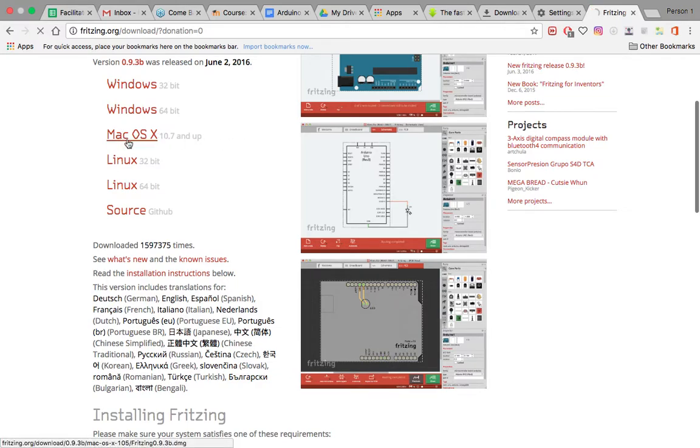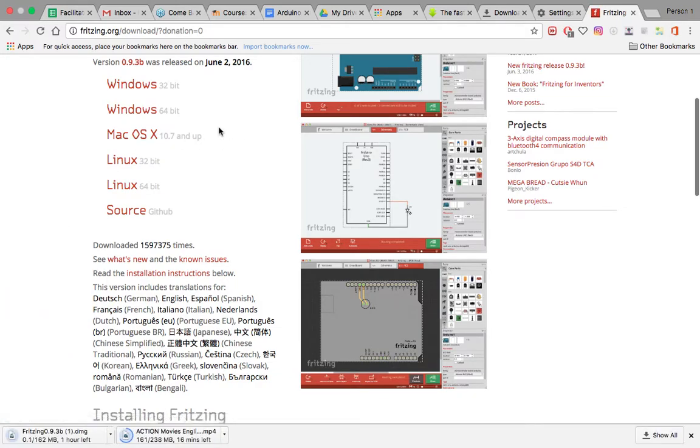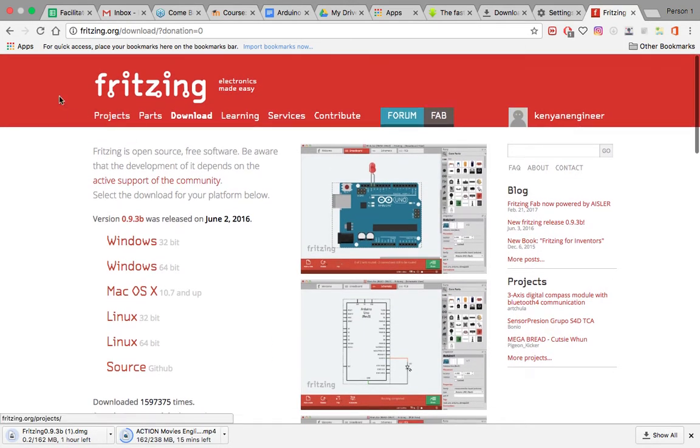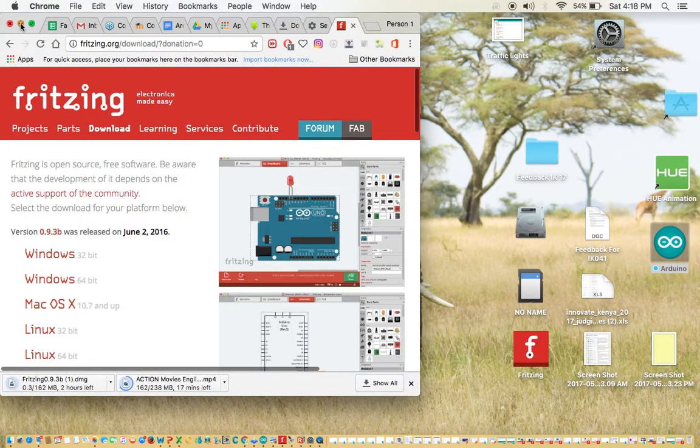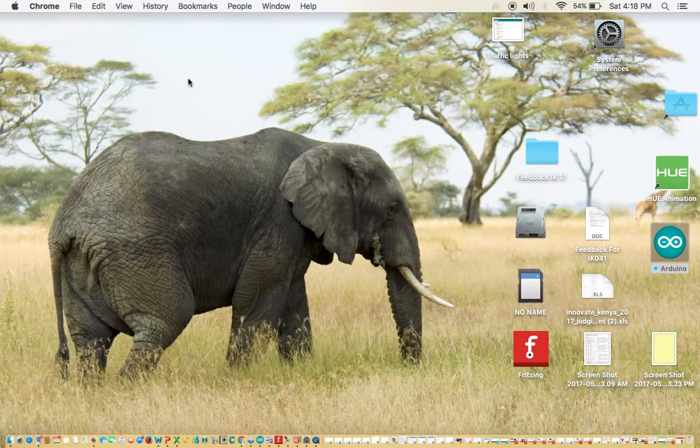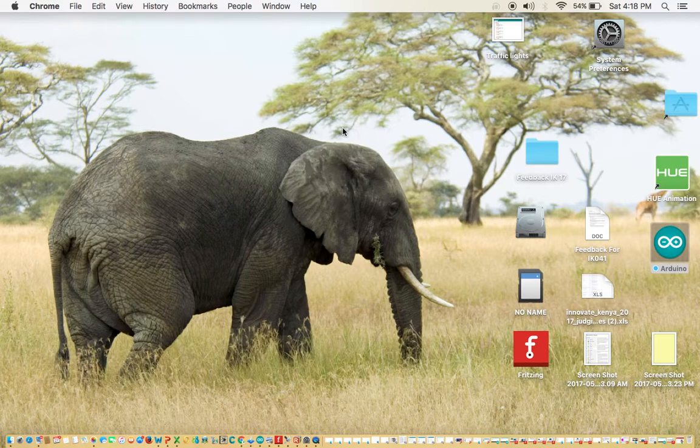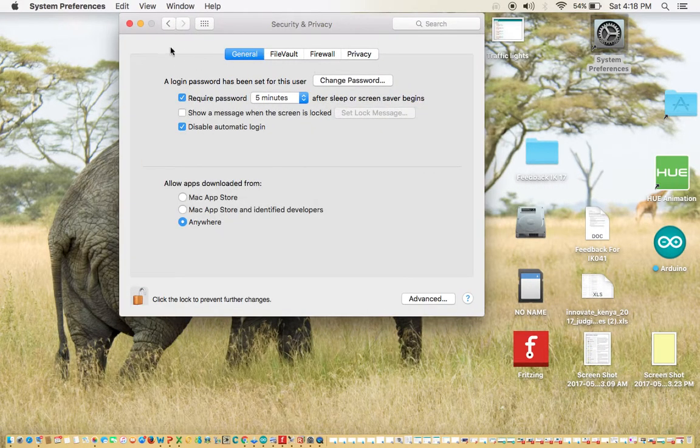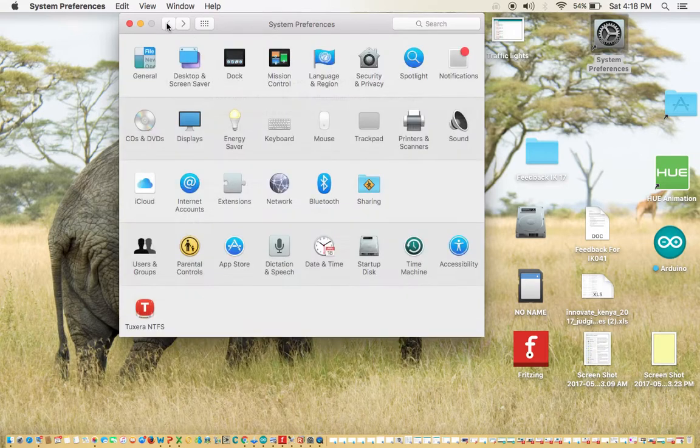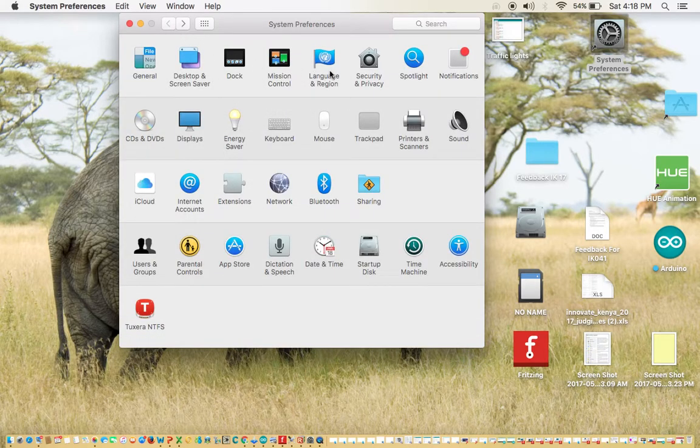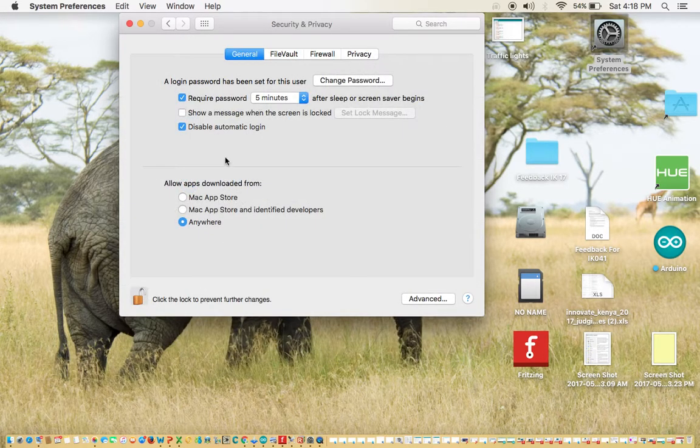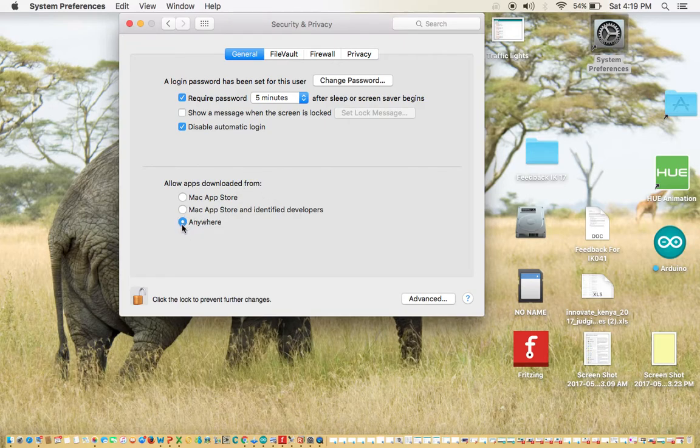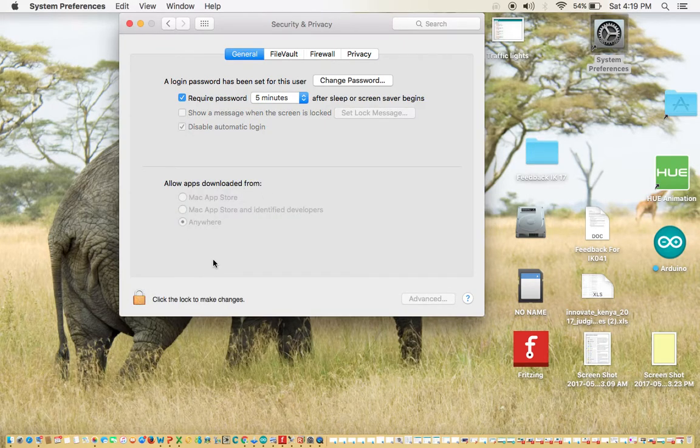You click there and the software starts to download. There's one thing I want to show you. If you're using a Mac, after you have downloaded the software, come here to System Preferences, then Security and Privacy.